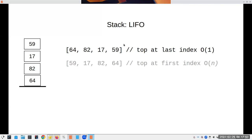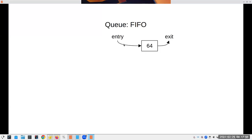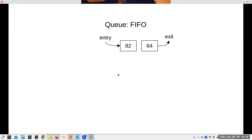Now the next thing we're going to look at today is a queue, where it's FIFO - first in first out. Think of it when you go to a restaurant and stand in line. You have an entry point where people go into the line and an exit point where they leave. If I add something to this queue it goes in at the entry point, and when the restaurant has a place available they exit the line and go in.